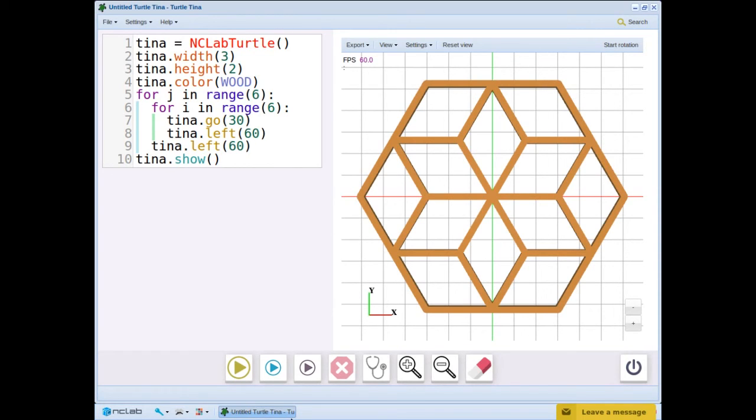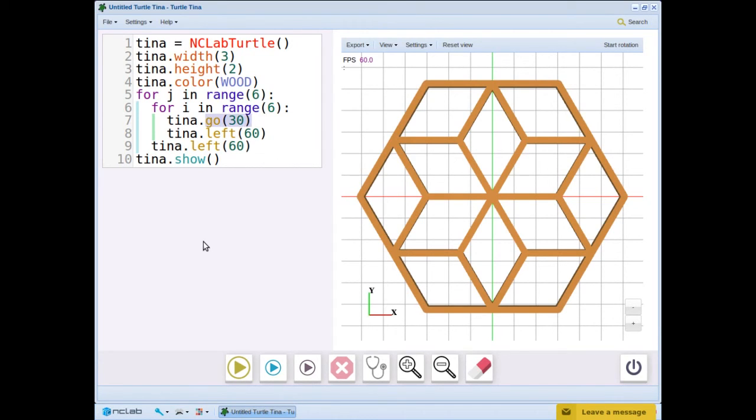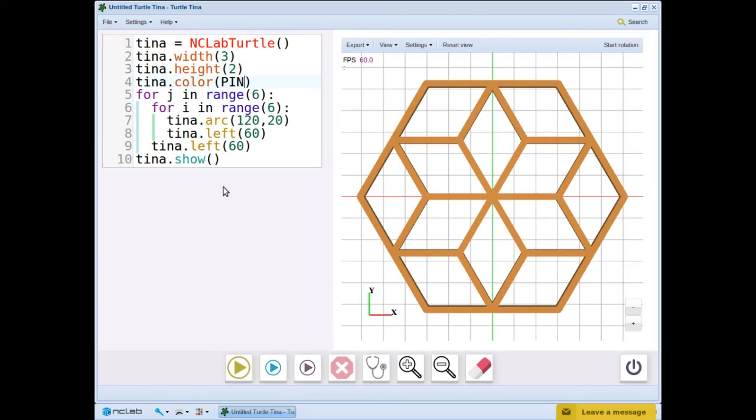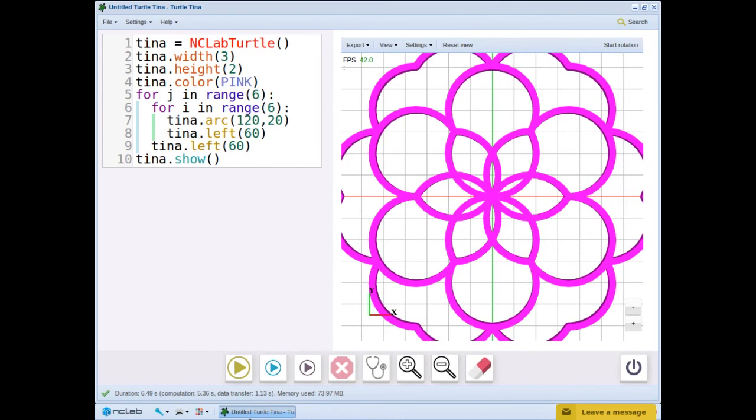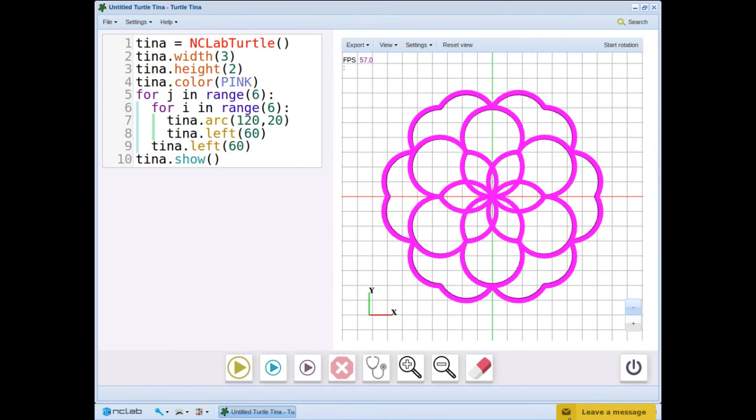Now let's use arcs instead of straight lines. Remember the arc command? It takes two arguments, one for the angle and one for the radius. We replace the go command with tina.arc 120 20, and change the color to pink. And run. Now we have a pattern that looks like a flower.